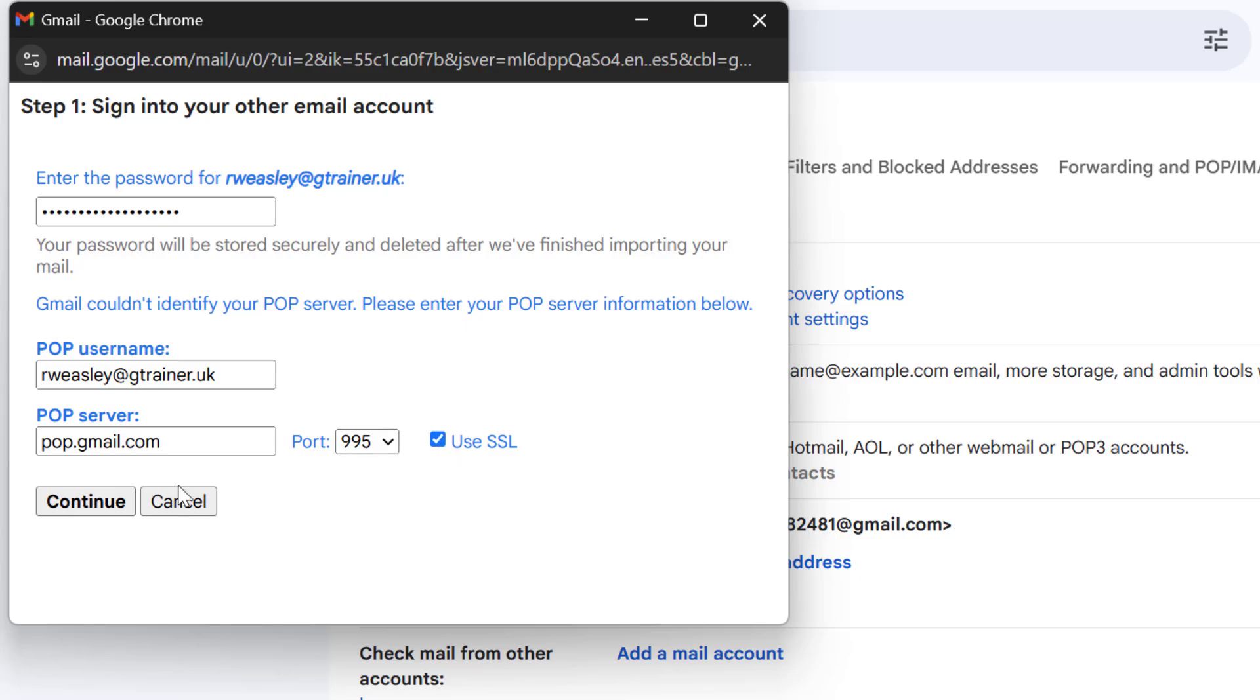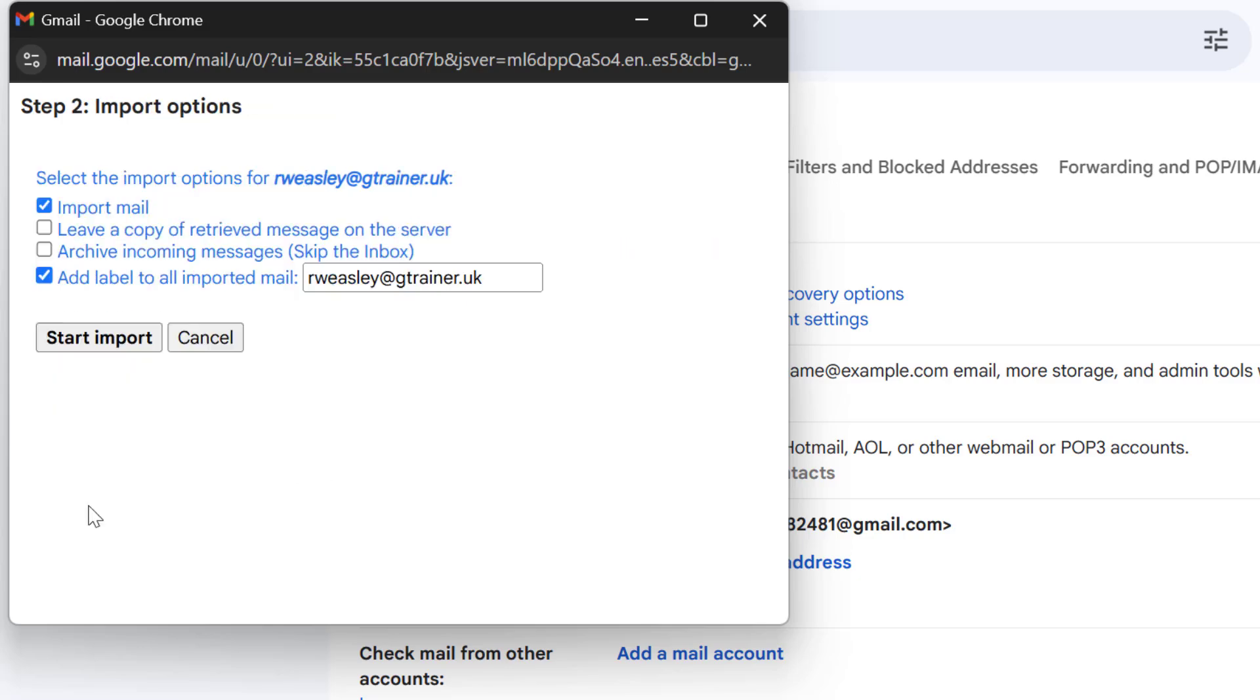Okay now let's press continue. So we have a couple of additional options we can select here. The first one is I want to make sure that the box for leave a copy of retrieved message on the server is checked and this will keep the emails in the source account.